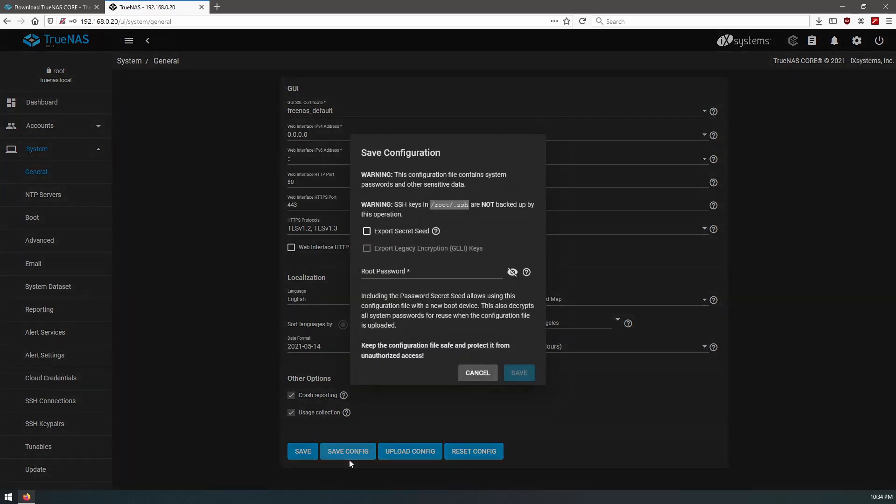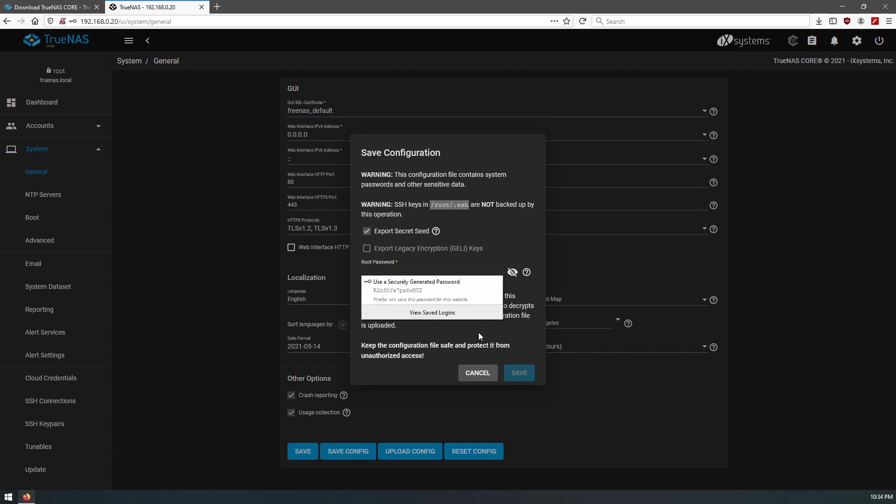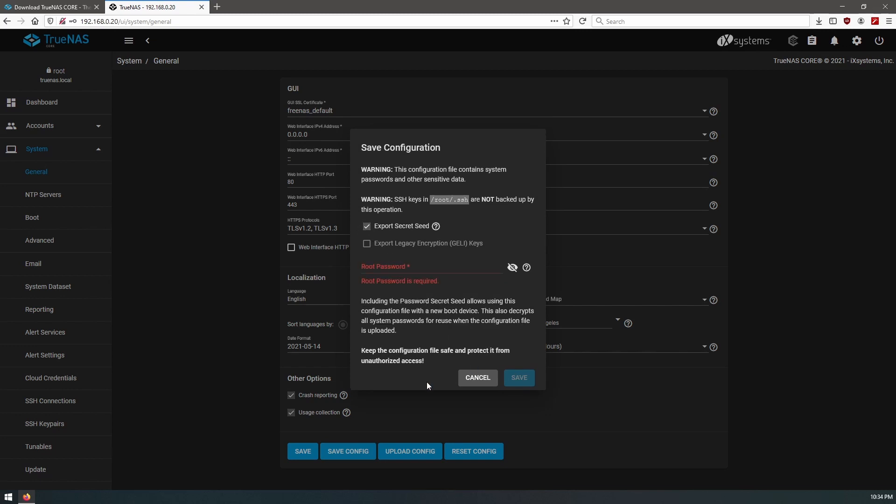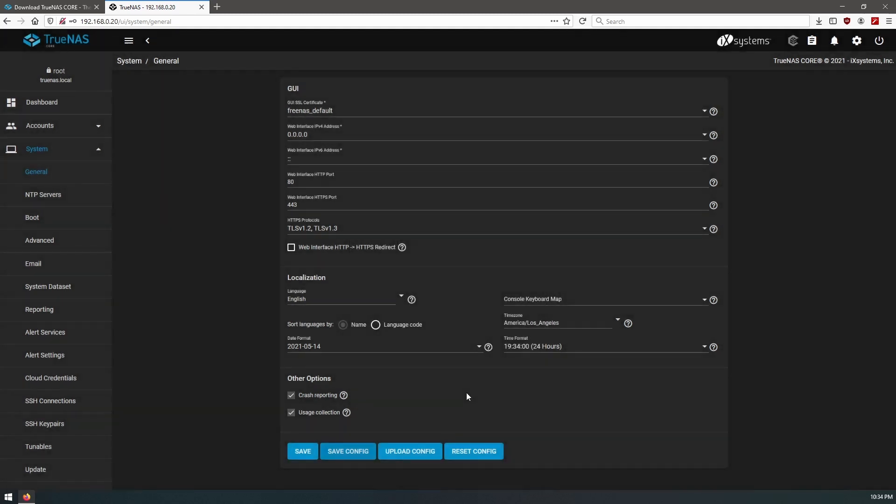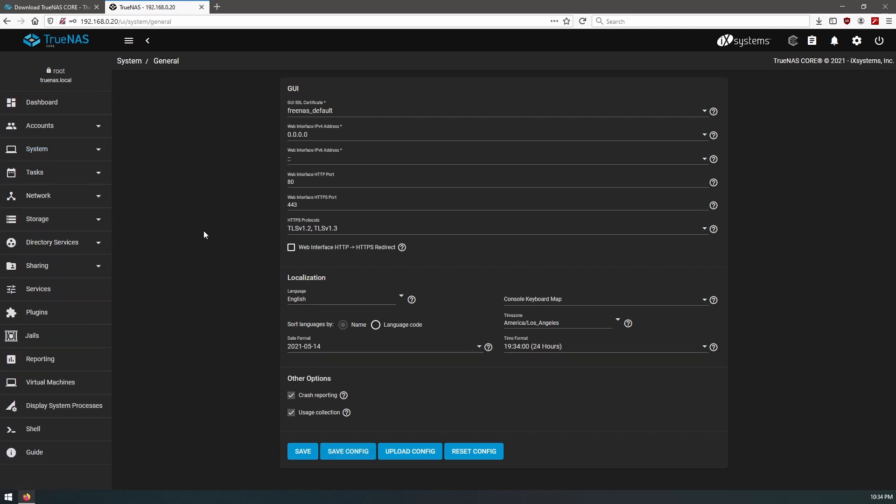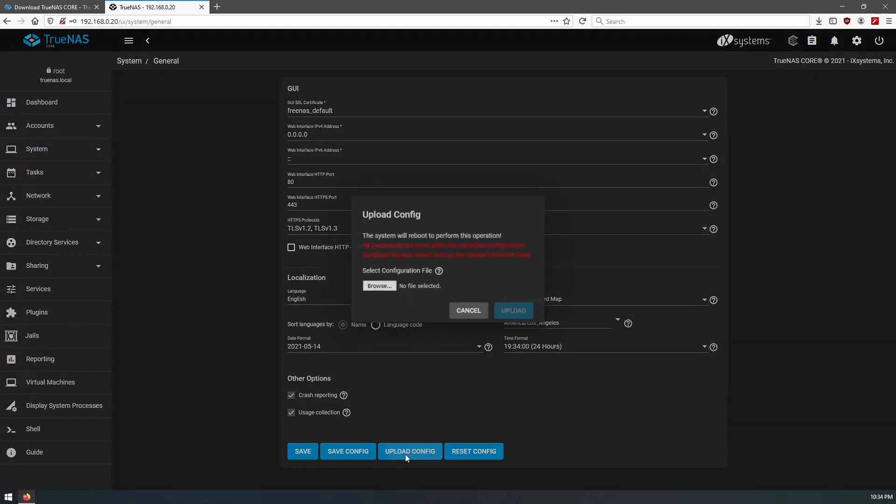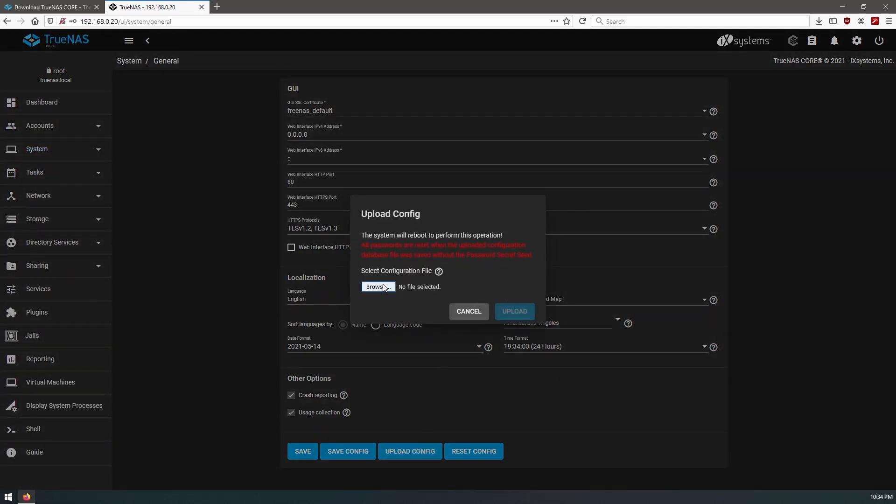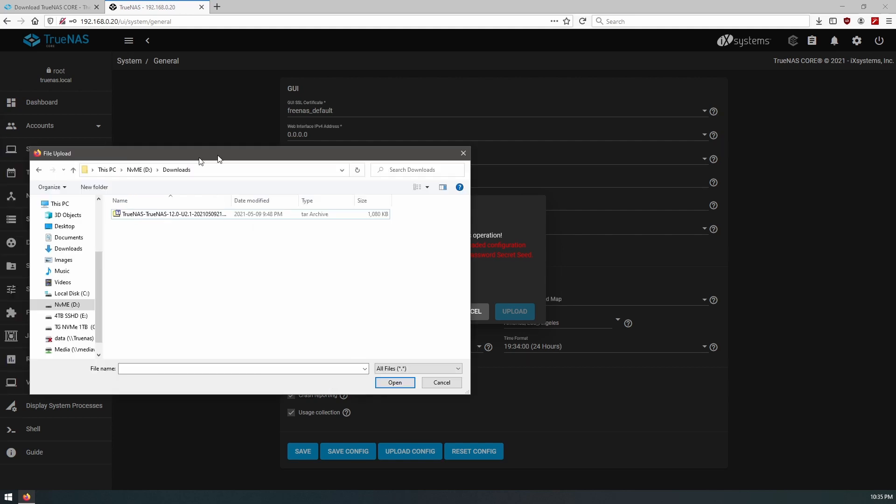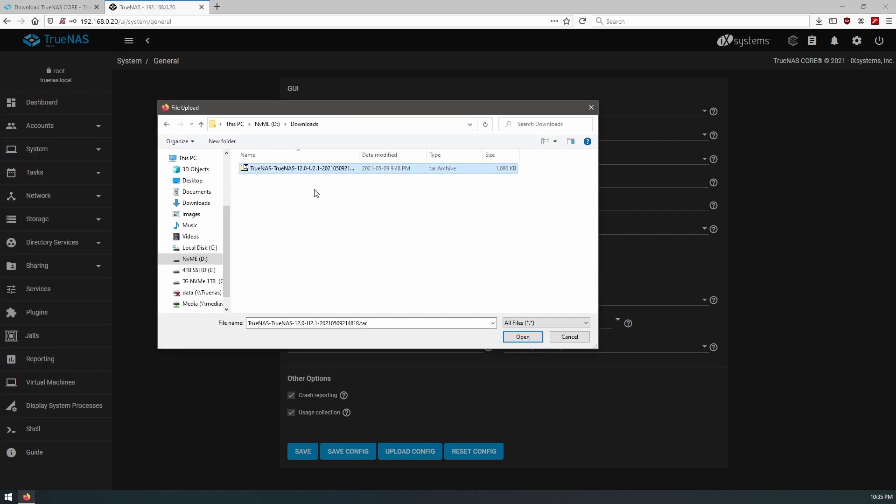So you can just click on this, we export the secret seed, and we use our password and export it. So I have that saved. So what we'll do now is that everything is here, we will upload a config and we'll grab the config that we had downloaded previously. Okay, so here is our TrueNAS configuration that we created a few days ago.